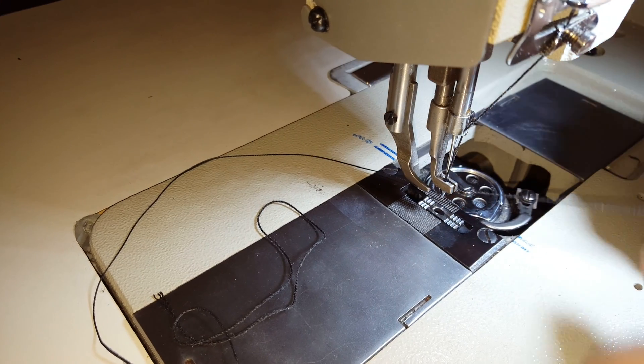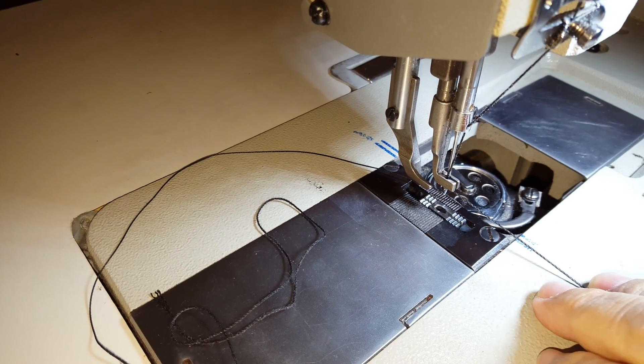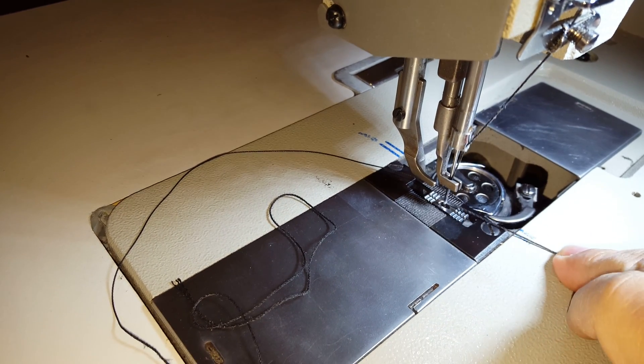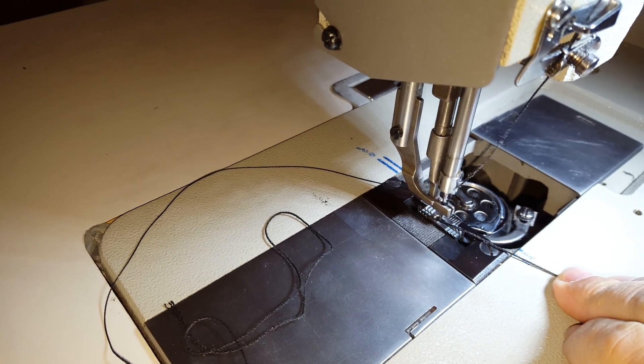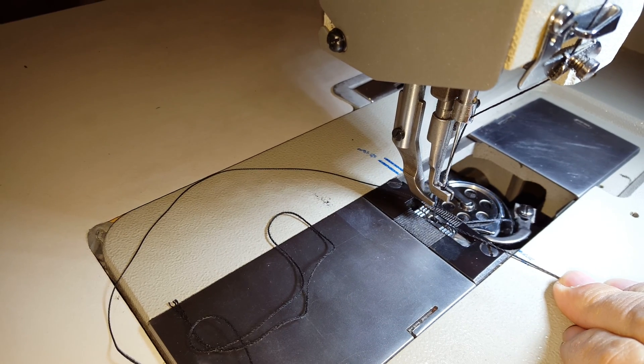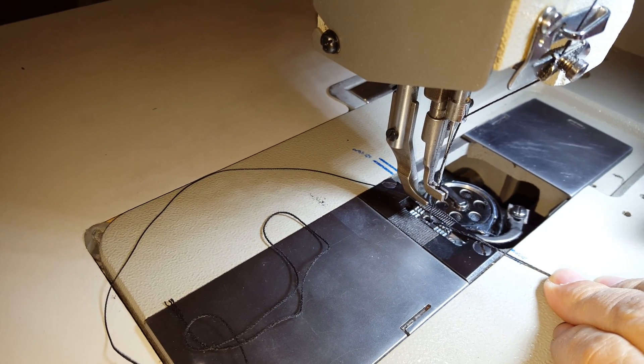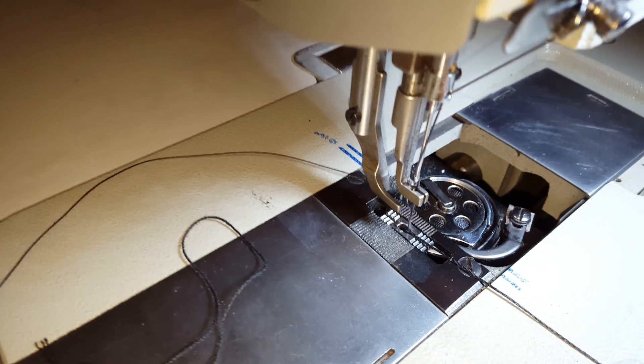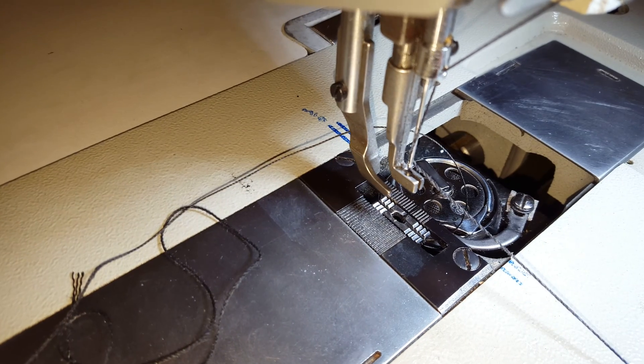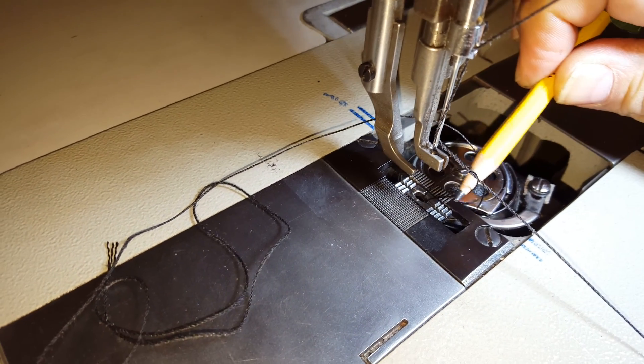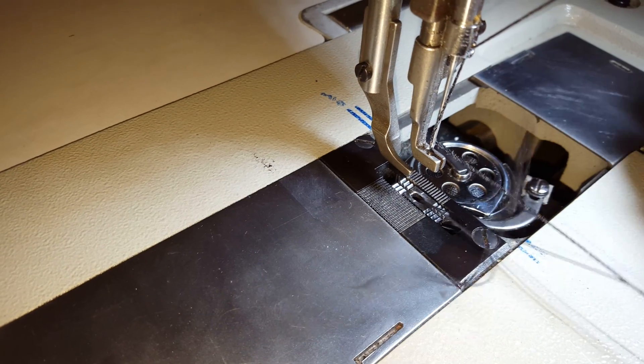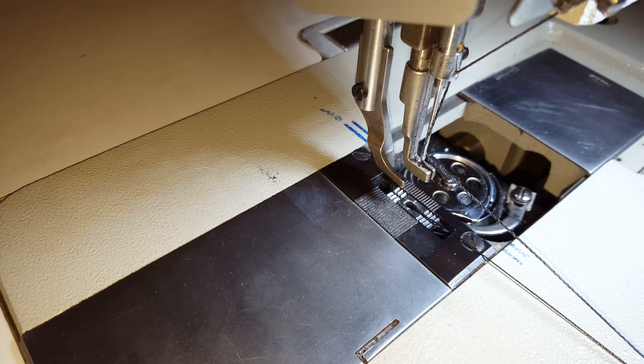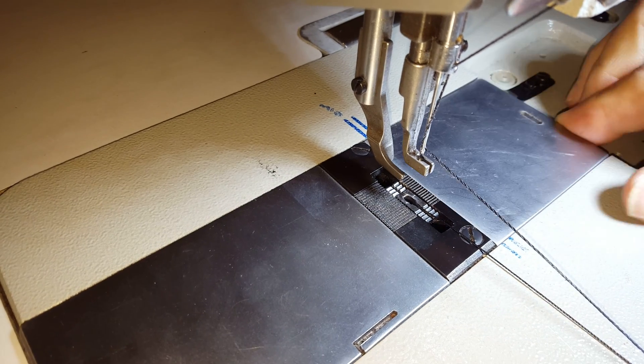And then holding the needle thread, I'm going to cycle the machine a full revolution. Okay, see the needle thread is pulling the bobbin thread up and out through the feed dog. Okay, pull them all out, close the gate.